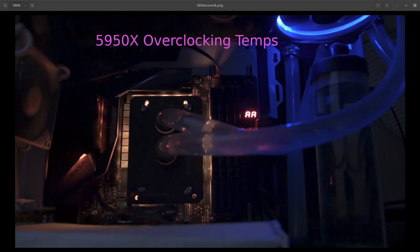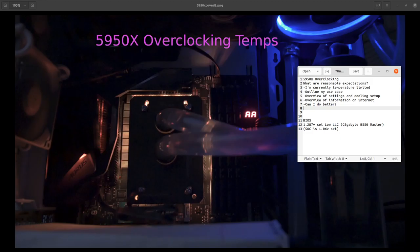This is a video about my experience overclocking a 5950X. I'm interested in what are reasonable expectations to have for a static overclock. Have I pushed my chip as far as I can, or is there something I don't know about that I should be doing to get better performance?